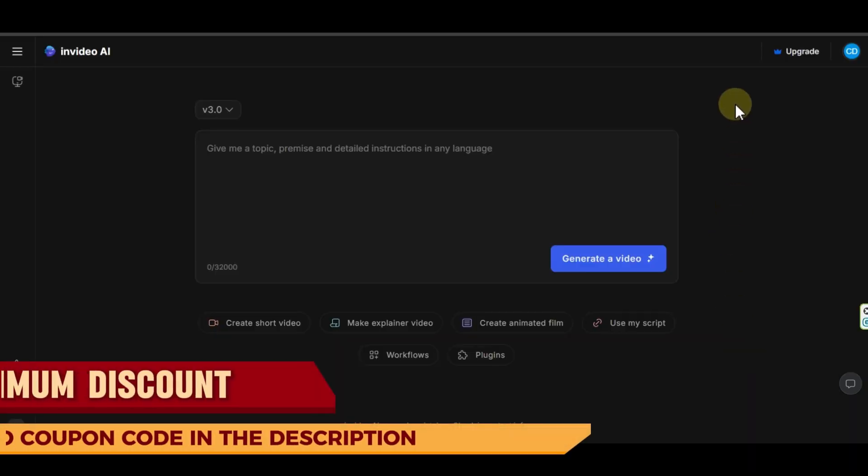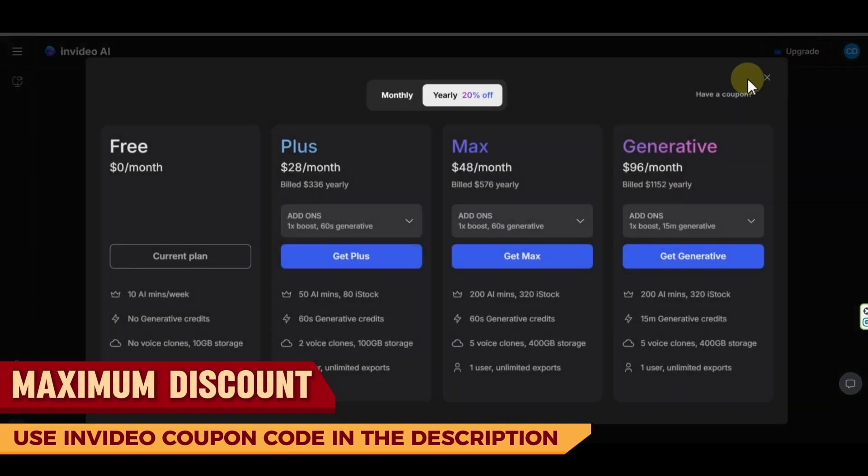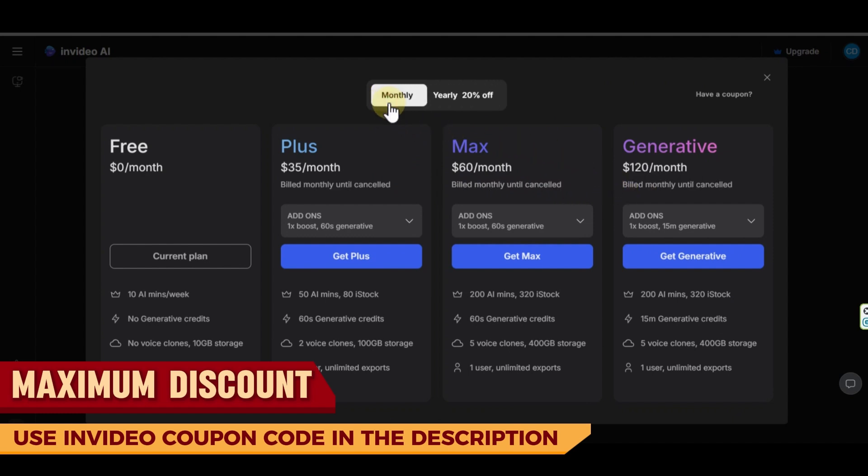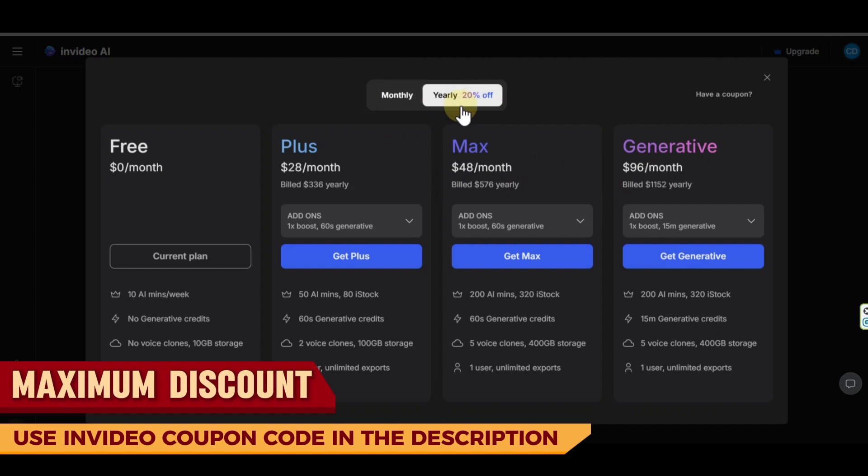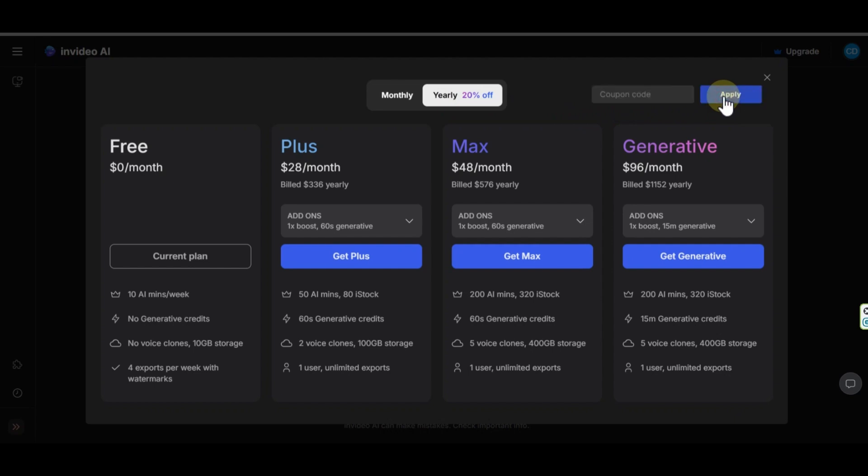To upgrade your account, go to the main page, click on this upgrade option. This is the InVideo AI pricing plans. There are three different plans, Plus, Max and Generative. It offers monthly and yearly plans, which in yearly plans, you will get 20% discount. With the link in description, you can add InVideo AI coupon code from here and get more benefits.